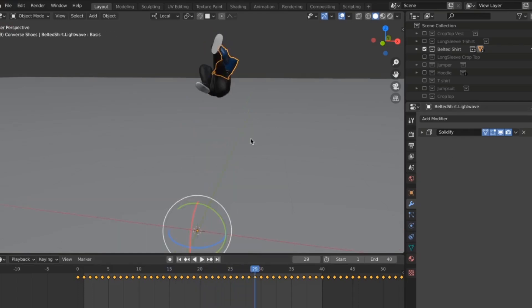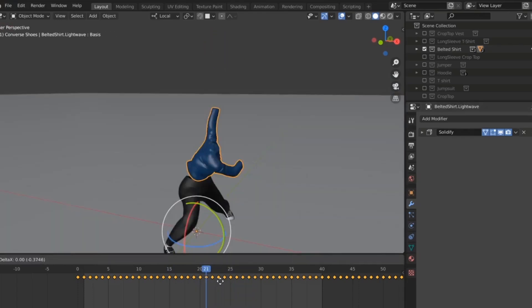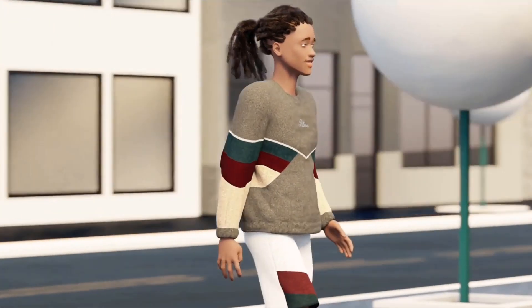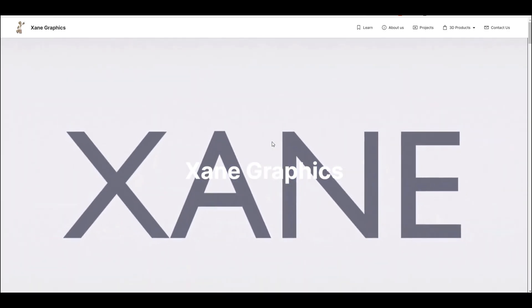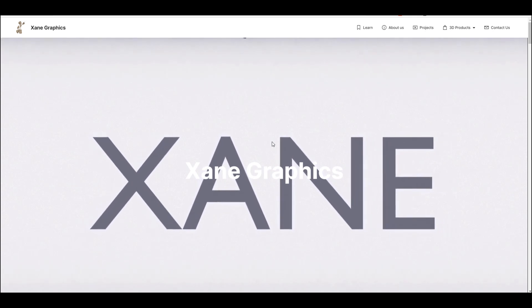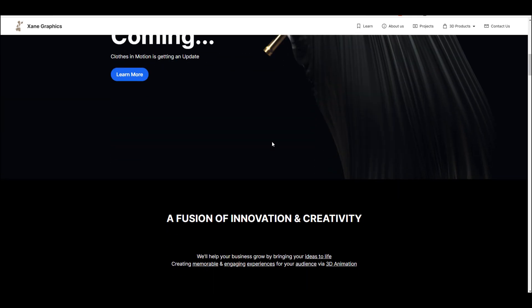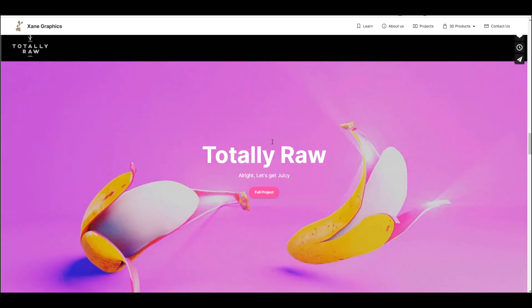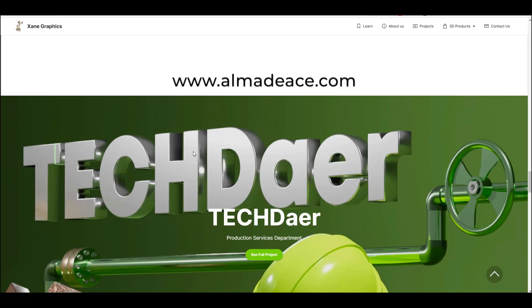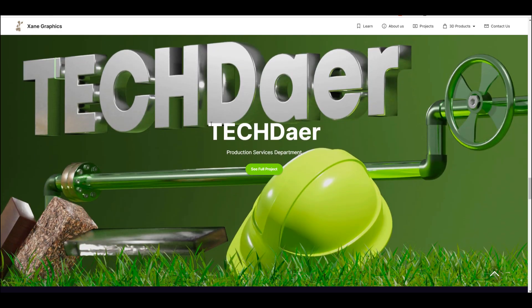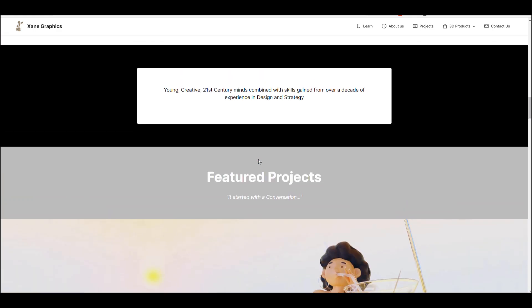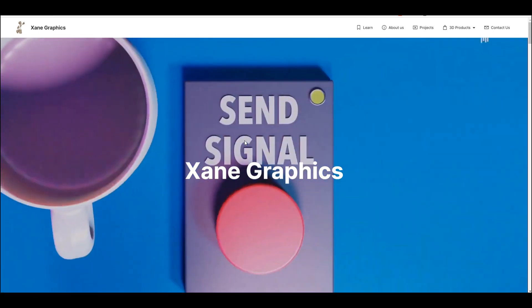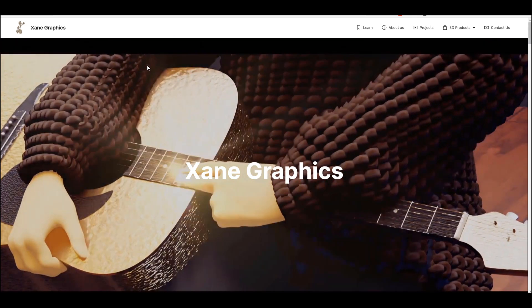Hey, what's up guys, welcome back to Ask NK. Today we are looking at Clothes in Motion. Clothes in Motion is an amazing add-on for creating clothes — we already talked about this during the November sales, and a couple of you asked to test this tool out. I did contact the developer, and the beautiful thing is you can now get version 2.0, which was promised sometime in November and is now here.